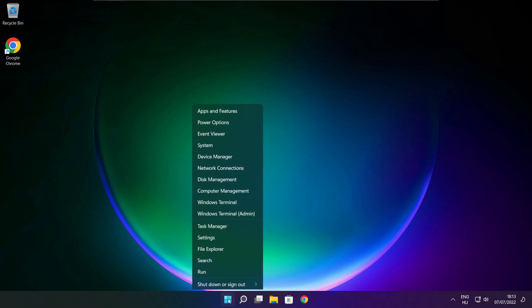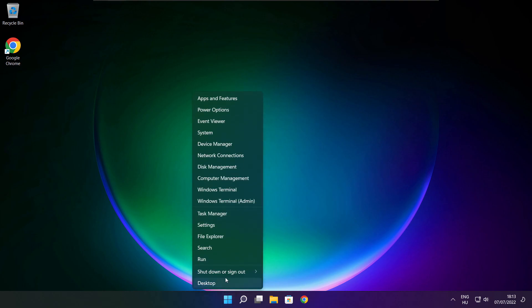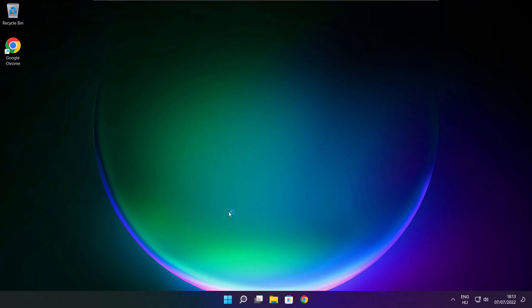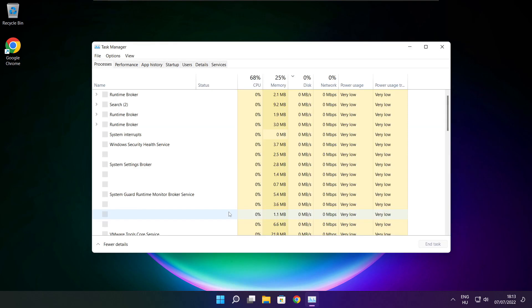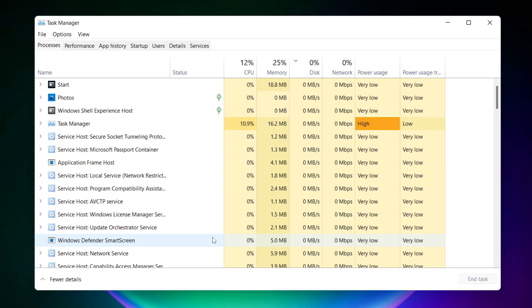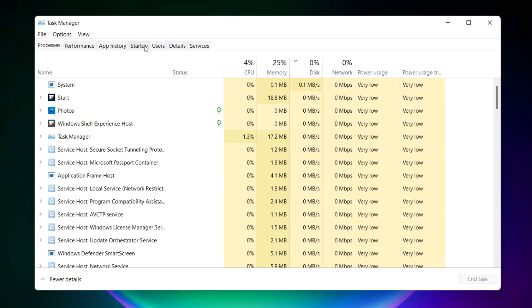Right click start menu. Open task manager. Click startup.